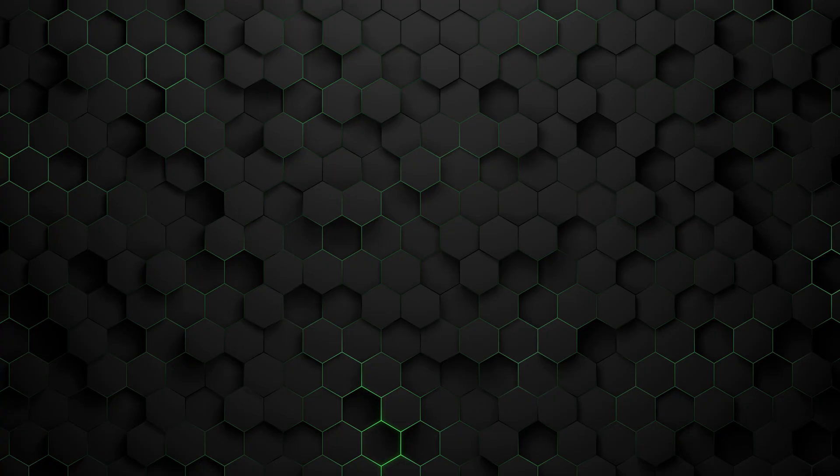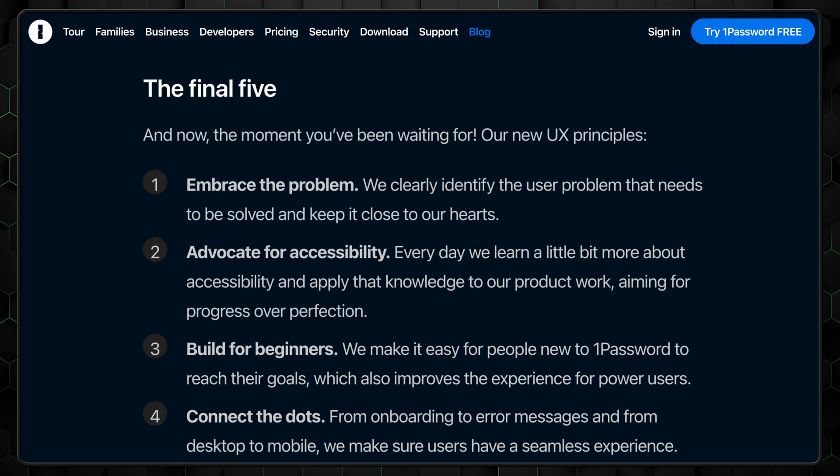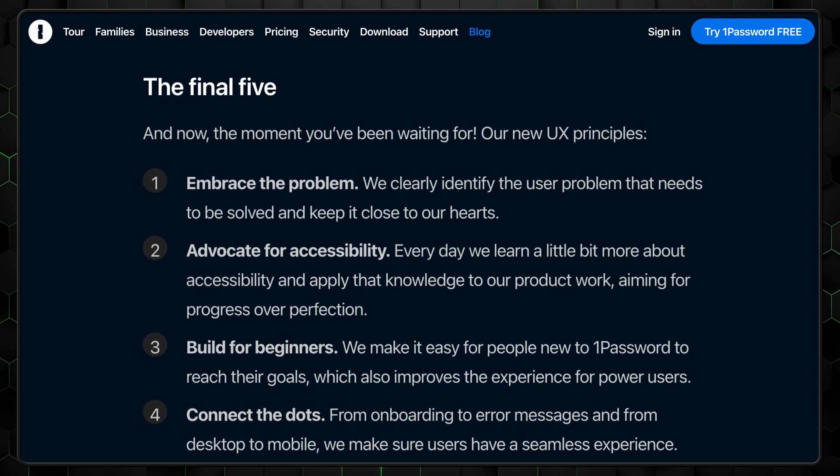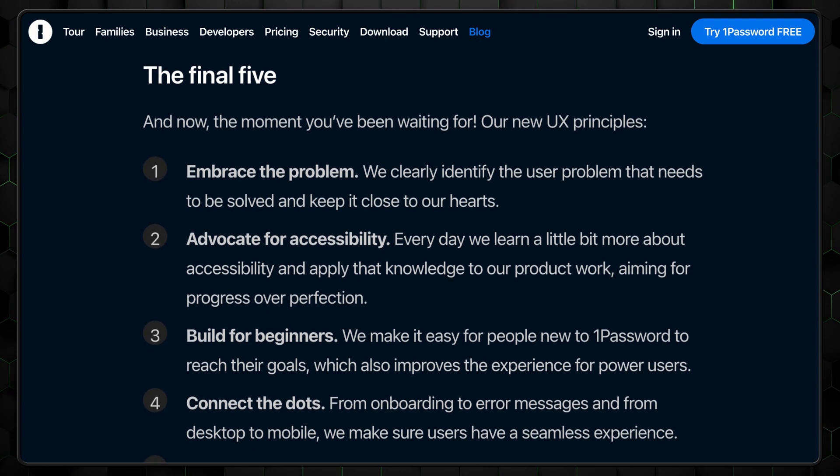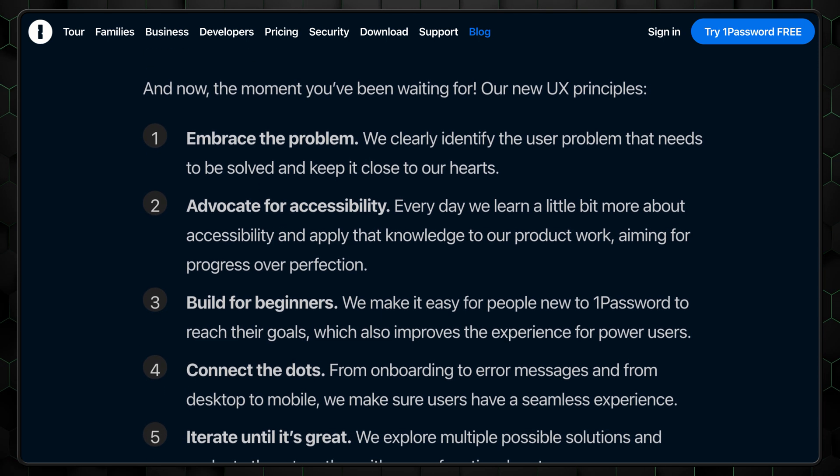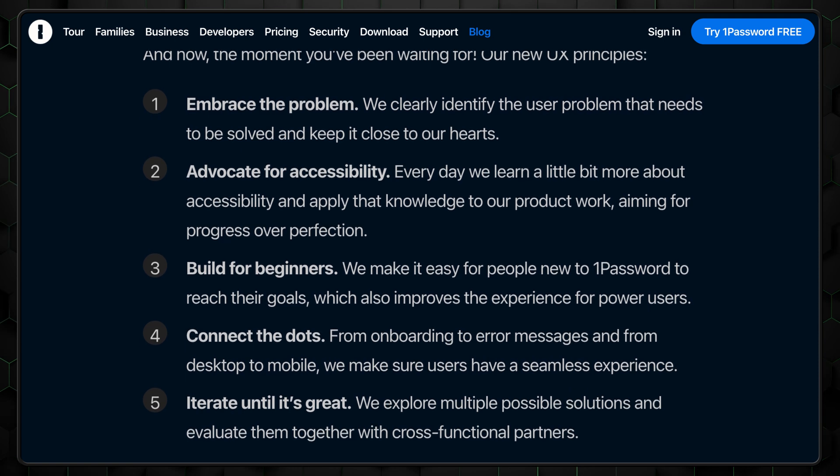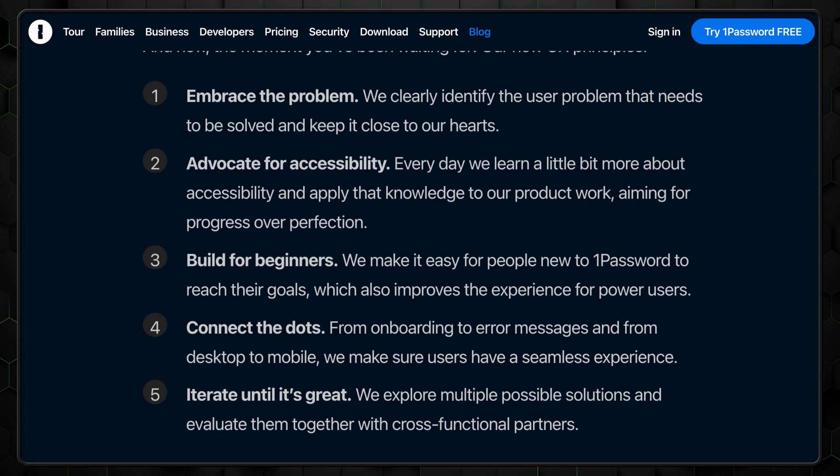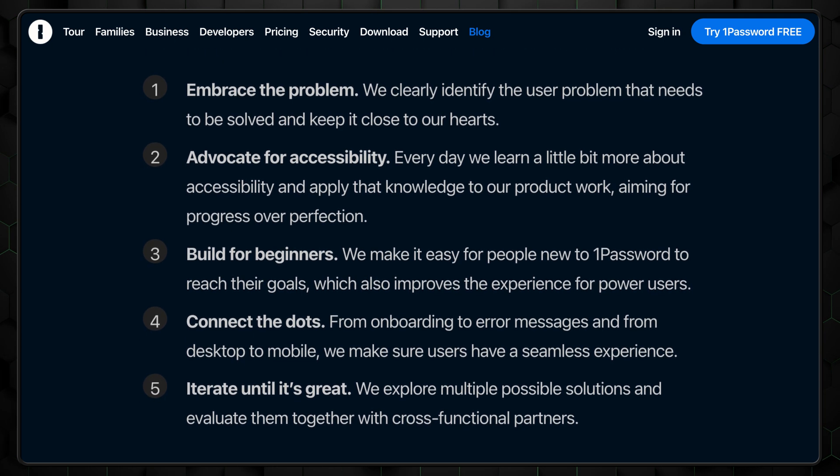We've already established that the provider is safe and reputable in this 1Password review, but what about the features and ease of use? Last year, 1Password announced their new five top user experience principles, emphasizing their goal to make 1Password as easy to use as possible, no matter if you're a beginner or a pro.